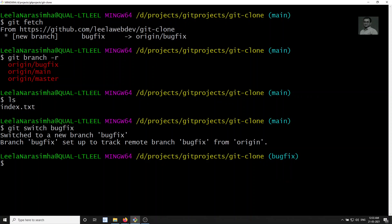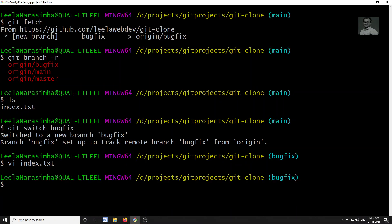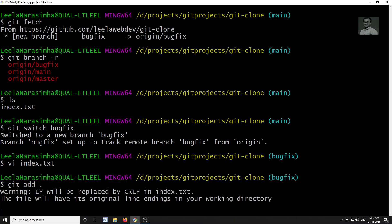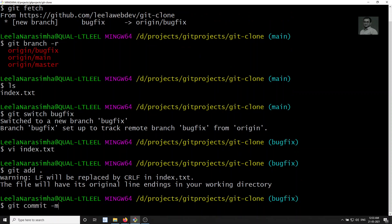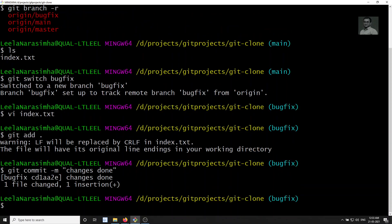I switched to bug fix. Let's assume that I am working on the index.txt file. Here we don't have anything, so I am writing something like 'hi leela webdev — some code.' I have added it here and I am committing the code: 'changes done.' I have committed the code but I did not raise any pull request for this one.